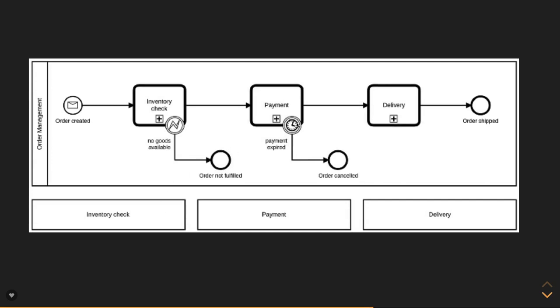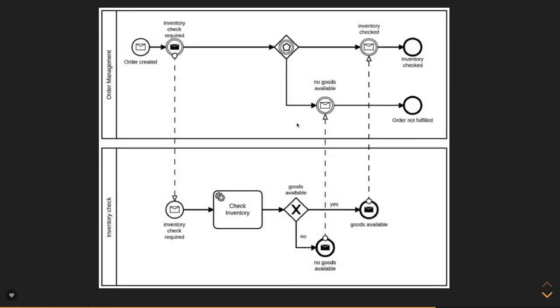All these things - these can call one by one. This message event will call another workflow diagram. It is calling service task, external service task. There is a gateway and based on that again, further you are calling another two message events. Message event means it is going to invoke another workflow engine, another workflow task.